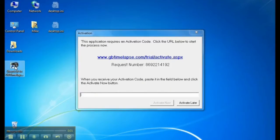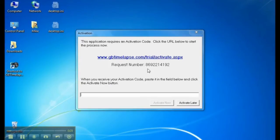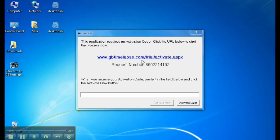It displays the trial activation dialog. The dialog shows a URL and a request number. If I click this URL it will open my browser to the trial activation page. After filling out the activation form it will give me an activation code to enter here.